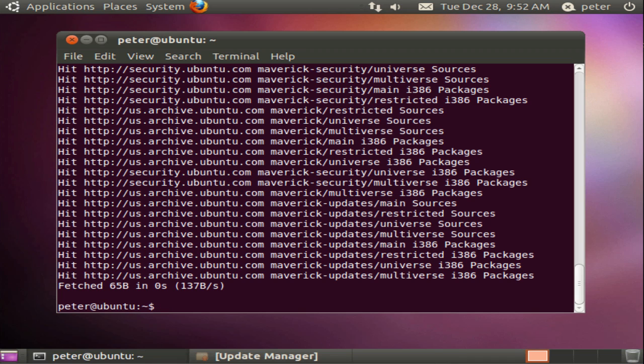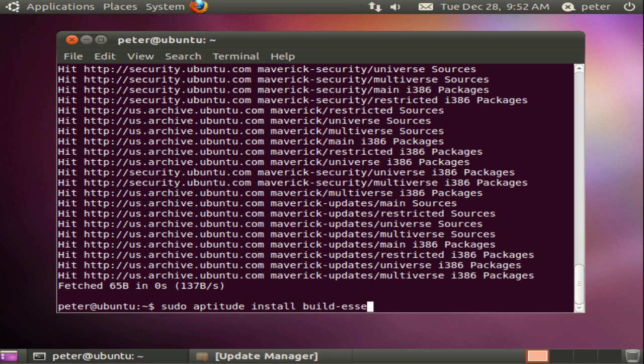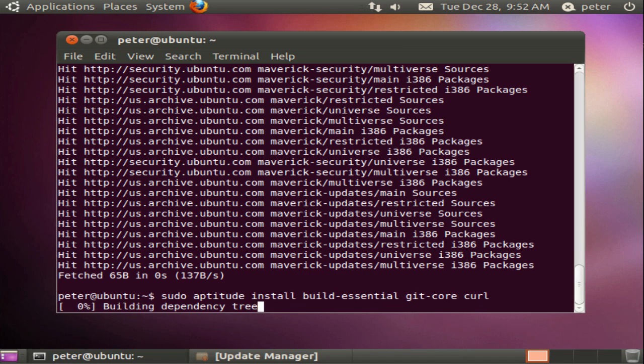Next we need to prepare to install RVM itself. We need the default compilation and building tools and RVM has git the version control system and curl the HTTP client library as dependencies. We can install all of these with sudo aptitude install build-essential git-core curl.